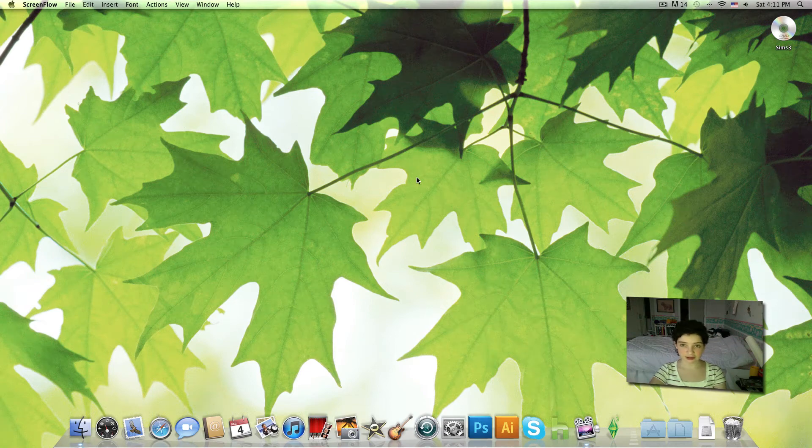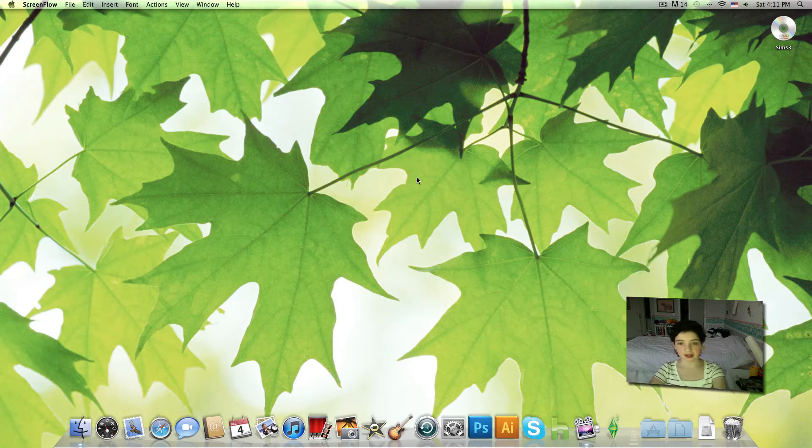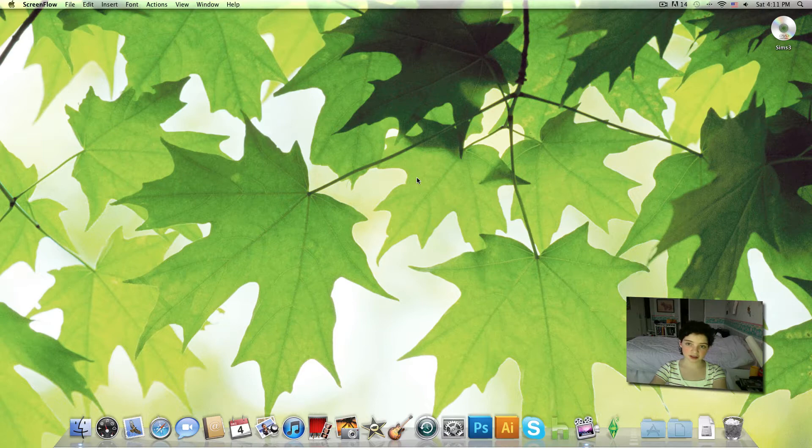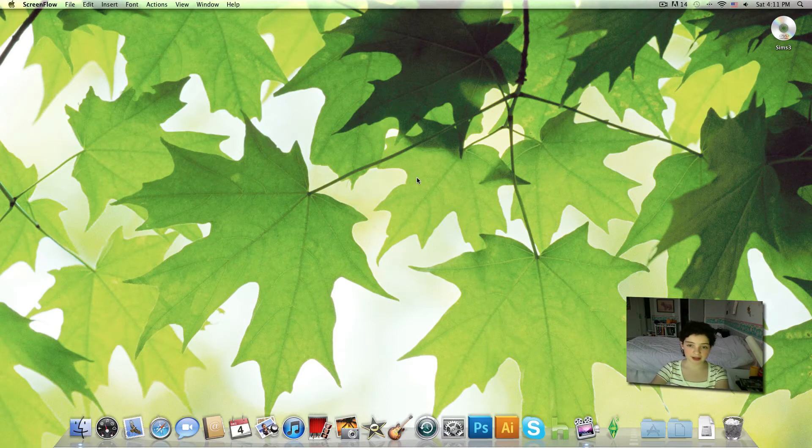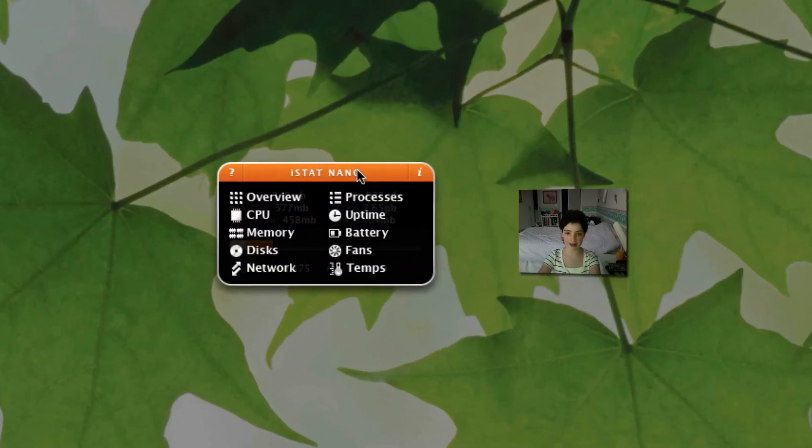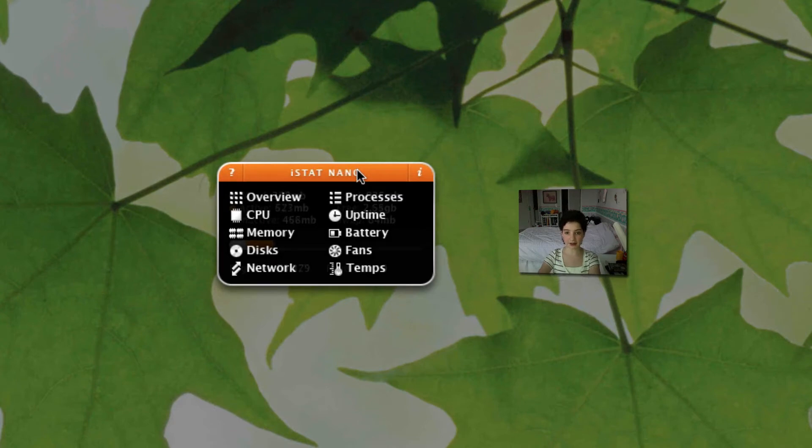Hey guys and welcome to this episode of Hippo Tech. Today I'm going to be reviewing a very nice widget for your dashboard for Mac and it's called iStat Nano. Basically what iStat Nano does is tells you all the things that System Profiler doesn't bother to tell you.